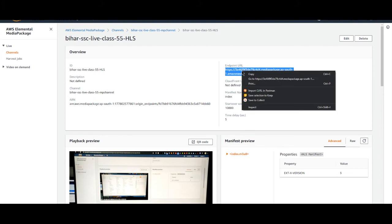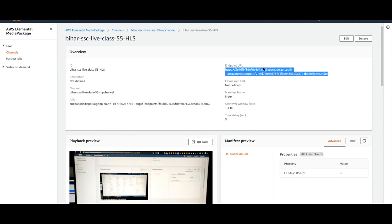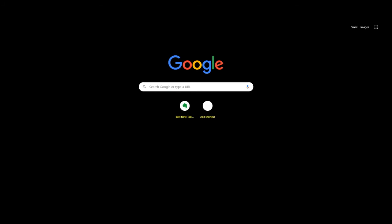This HLS URL you can share to anyone and he or she can play this. To play this we need an RTMP player. You can also find an RTMP player on Android mobile application store and also you can play from web if you have that URL. It is very secure. Nobody can watch it without having URLs.